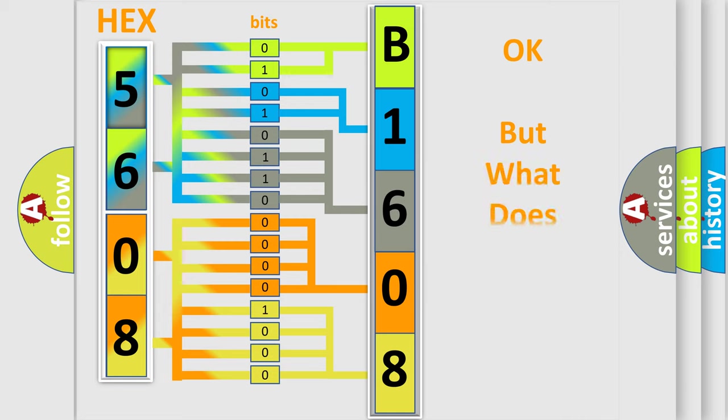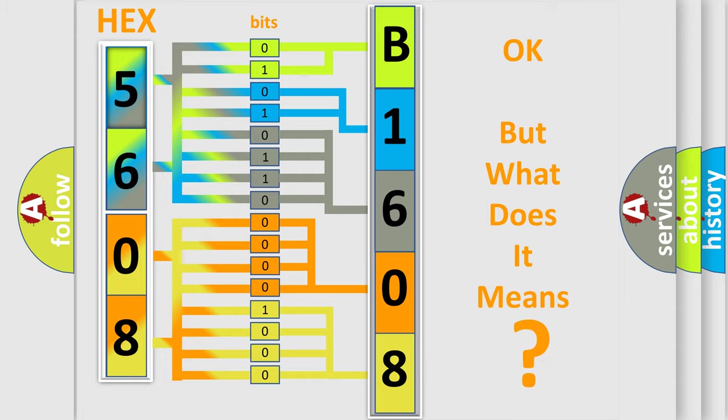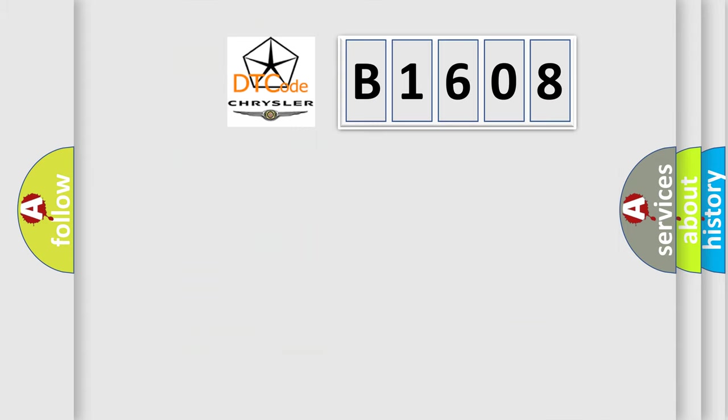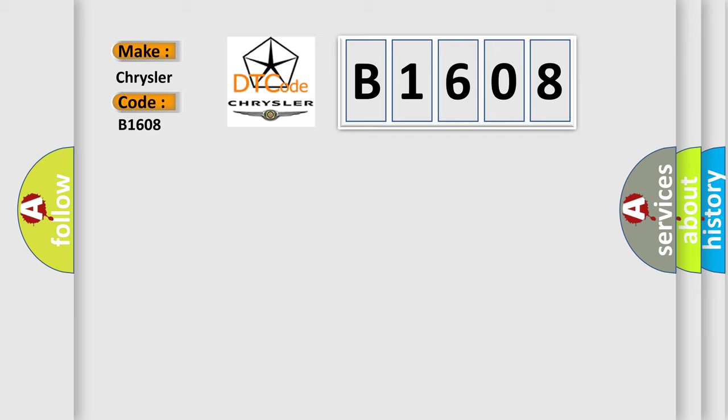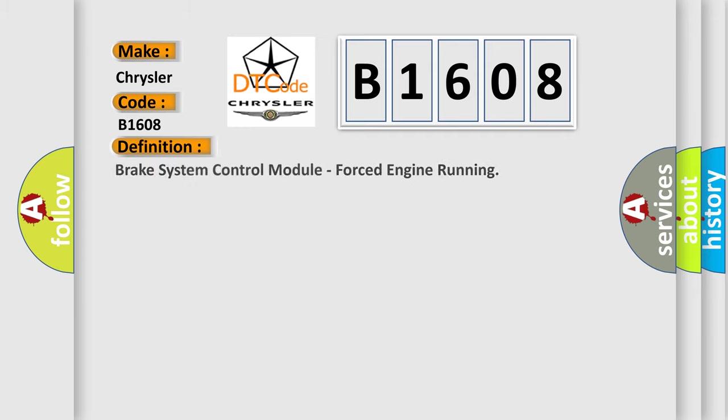The number itself does not make sense to us if we cannot assign information about what it actually expresses. So, what does the diagnostic trouble code B1608 interpret specifically for Chrysler car manufacturers? The basic definition is: Brake system control module, forced engine running.